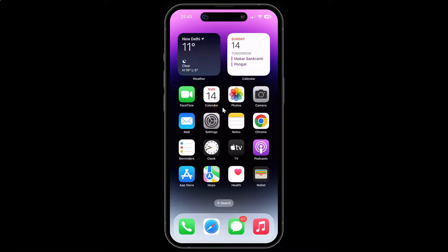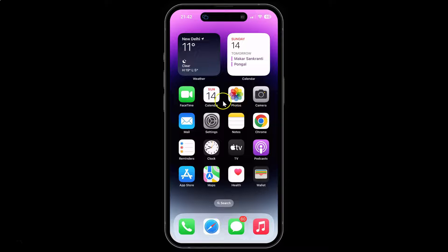Hi guys, in this video I will show you how to turn on or off Apple advertising personalized ads on iPhone 14 Pro Max running iOS version 17.2.1. This is my iPhone 14 Pro Max device, so let us start.